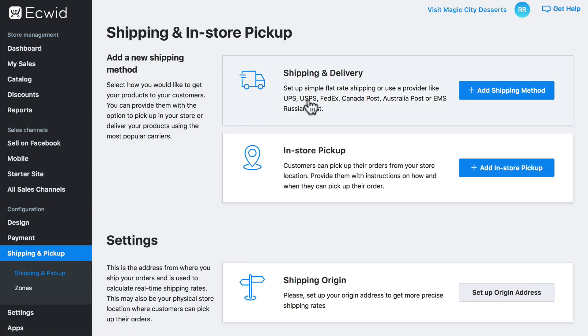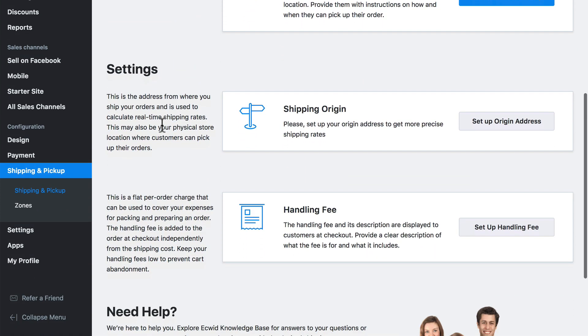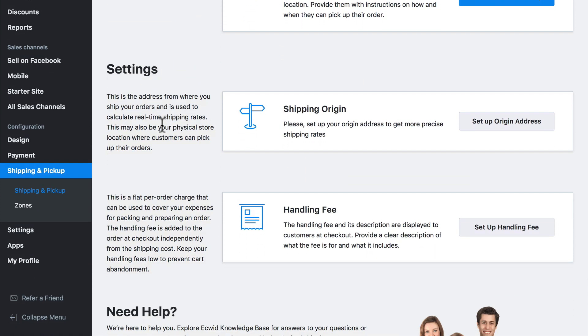We have options for shipping and delivery, which is what we're going to look at in just a minute, as well as in-store pickup. If we scroll down first, we see a couple other settings that we can configure. The first is shipping origin — we need to set this up to tell the carriers where we are located. We'll see why that's important in just a minute.